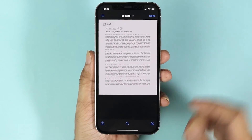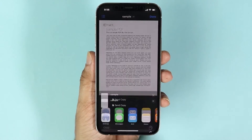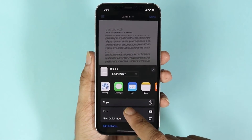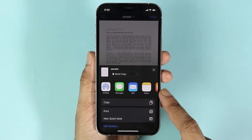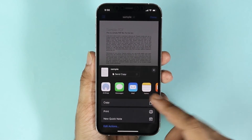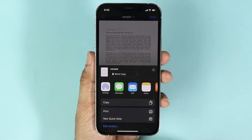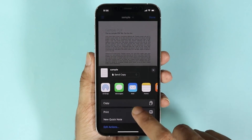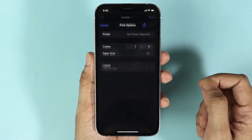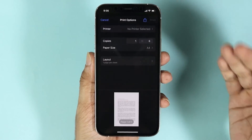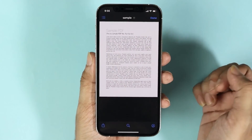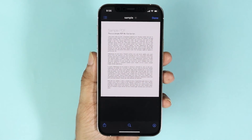From here you can tap on them and do whatever you like. You can also select them and from the menu you can send it to someone else, share it, or print it.